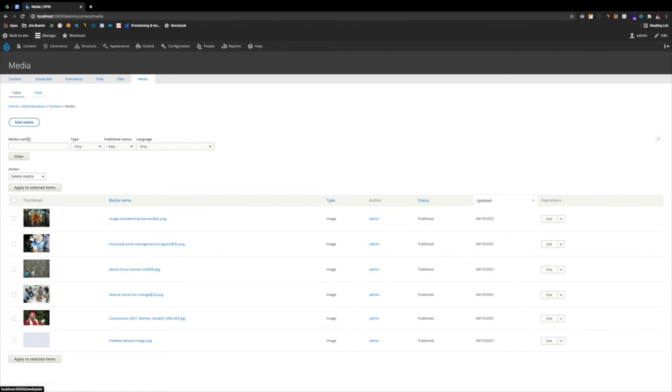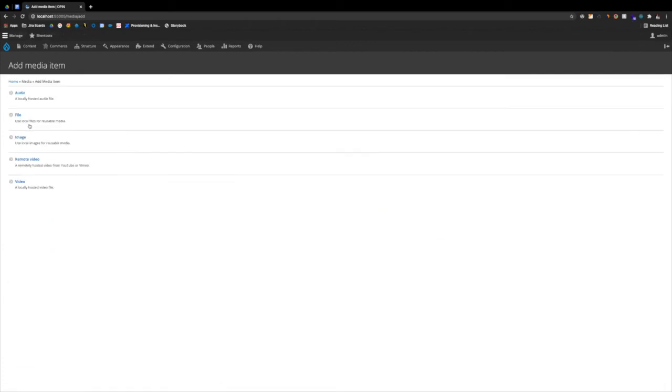Adding a piece of media is super simple. It's just clicking that button called Add Media. And as you can see, here's a couple of examples of different types of media we have available to us. For now, I'm just going to add an image.